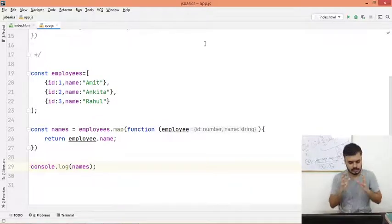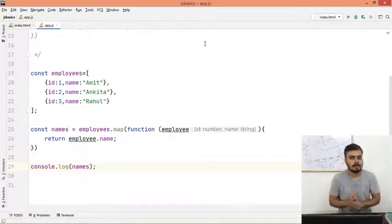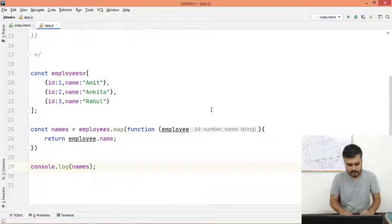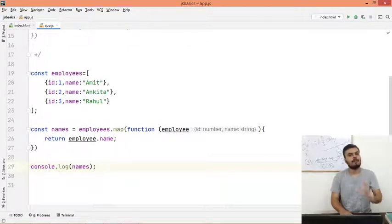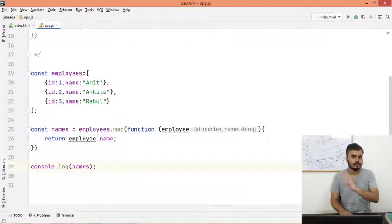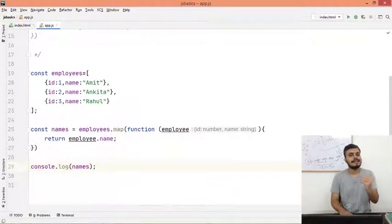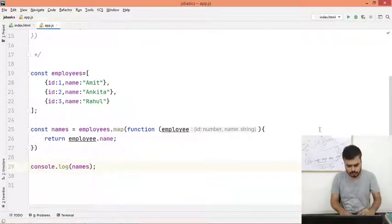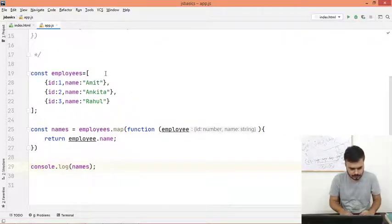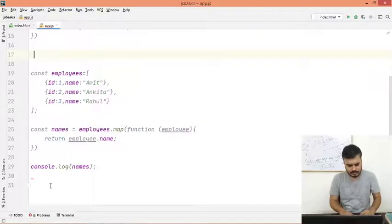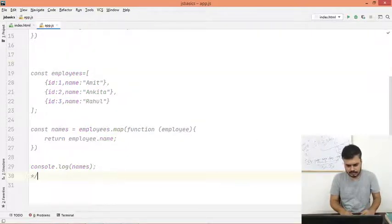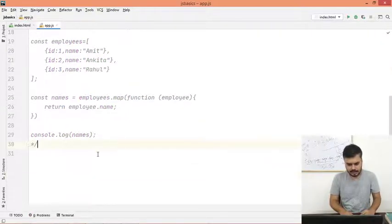This is the main function of map. And the last thing that we will discuss is for-in, which is specifically designed for objects. So again, I will put this entire thing in comments and let's create an object.